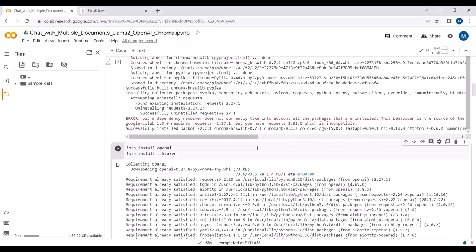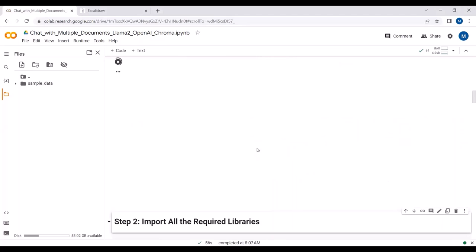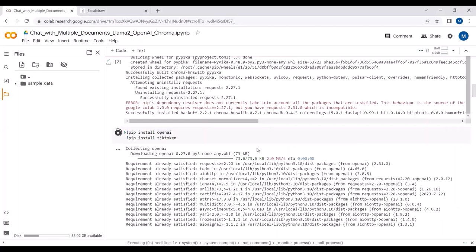The package is installed, so let's install the OpenAI and tiktoken packages and then we are good to go ahead.